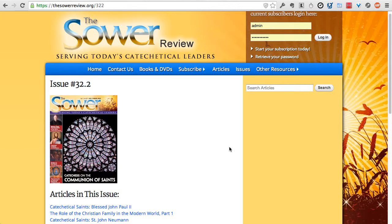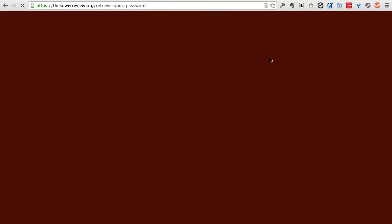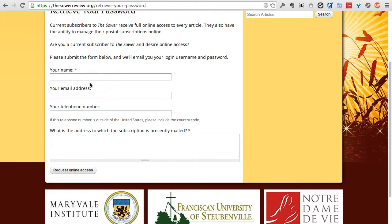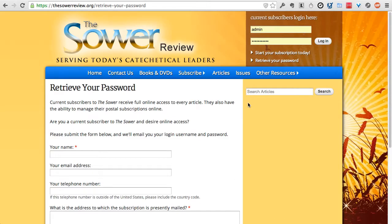If you're already a subscriber and don't know how to log in, click the Retrieve Your Password link. Type in your information and click Request Online Access, and we will email you a username and password so you can log into the website and easily view any article on the site.